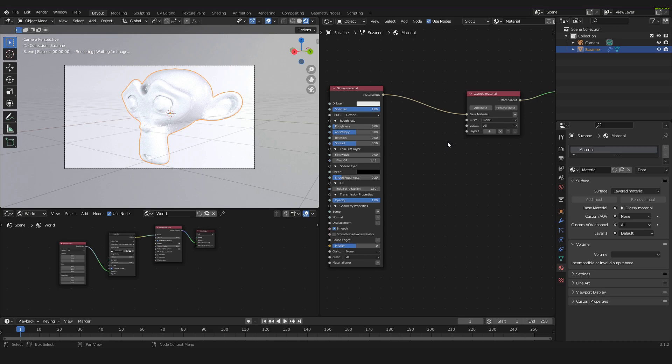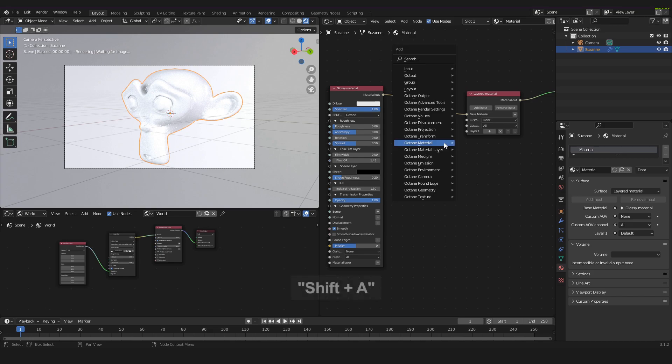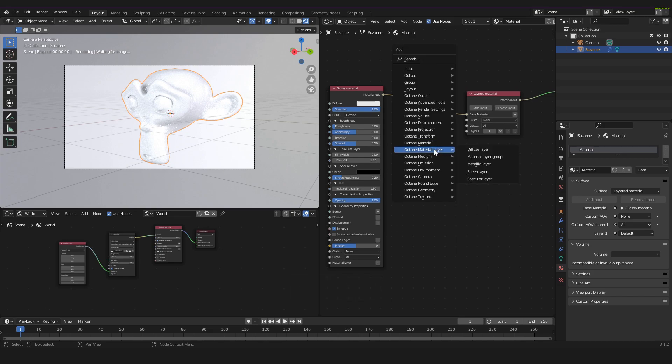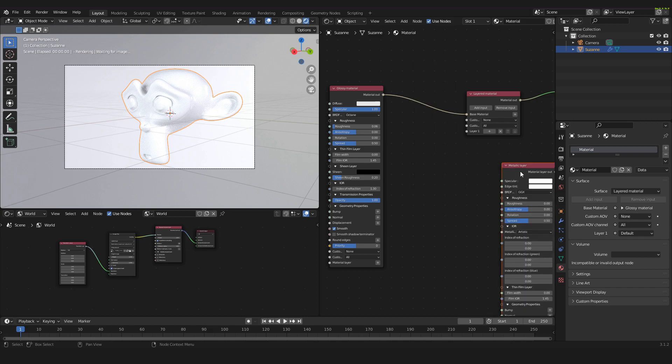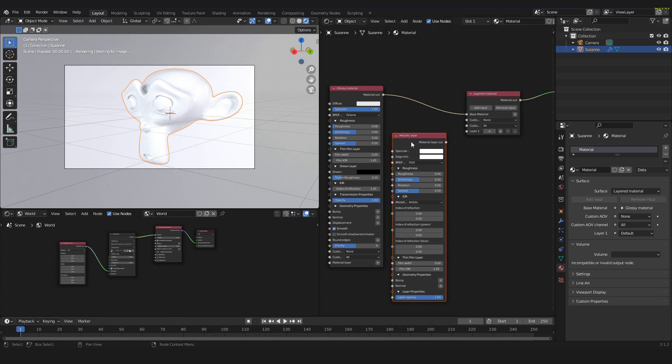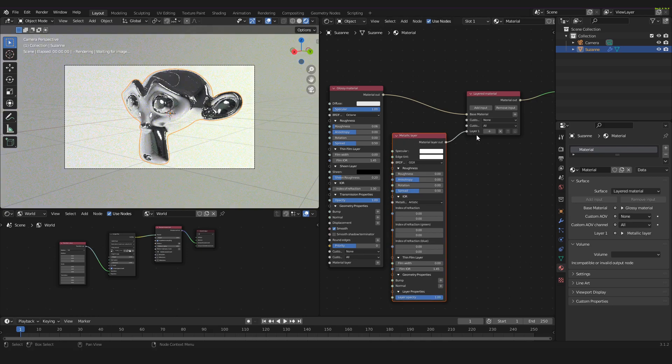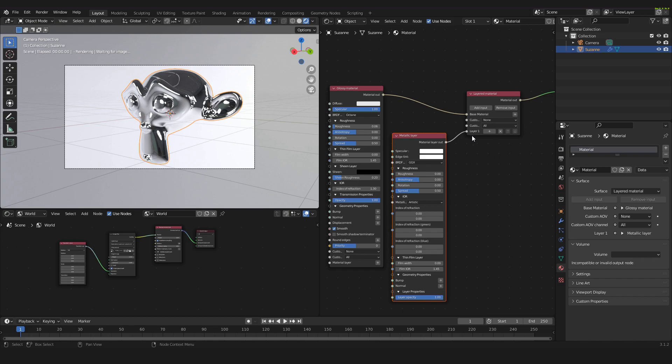So into layer 1 we now will put another layer and this will be a metallic layer. So we press Shift A, we go to Octane material layer and we take the metallic layer. Take the metallic layer out and plug it into the layer 1, just as you can see right here.